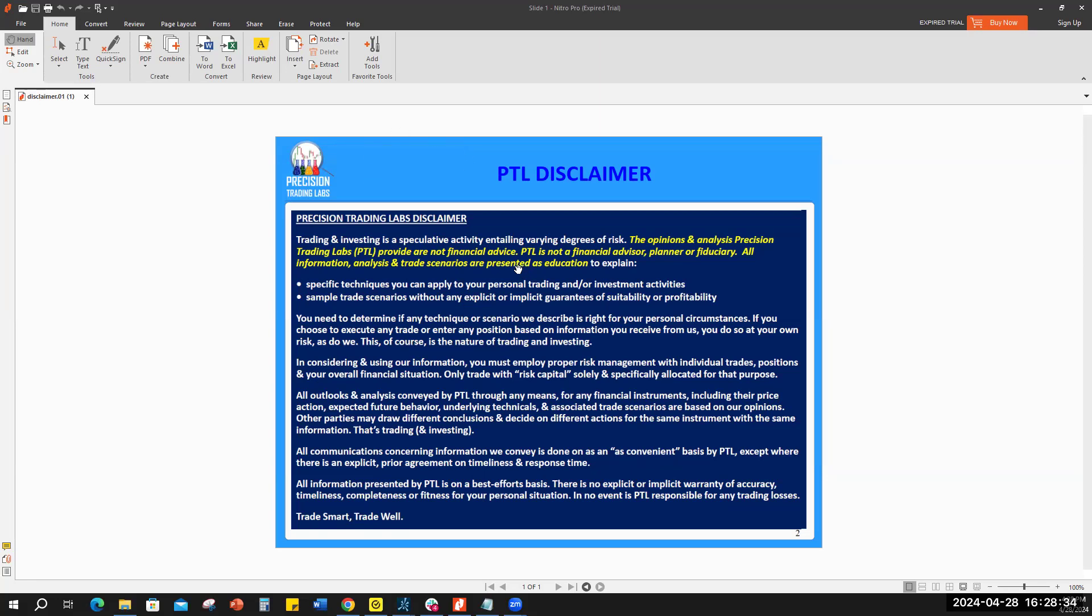Before we begin, if I can throw the disclaimer up here, take a look at that, watch it for your protection and ours.